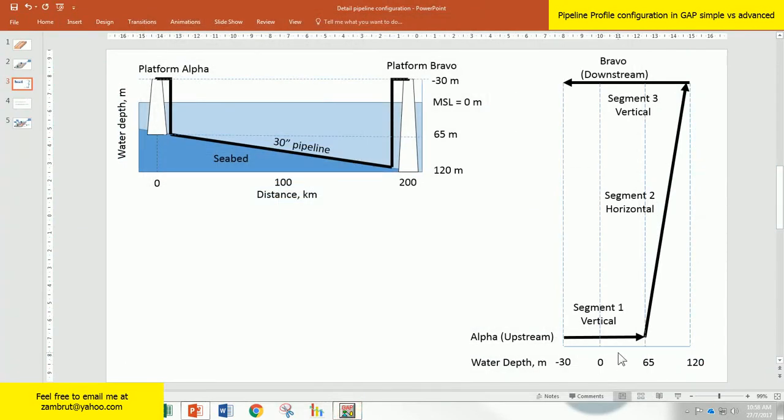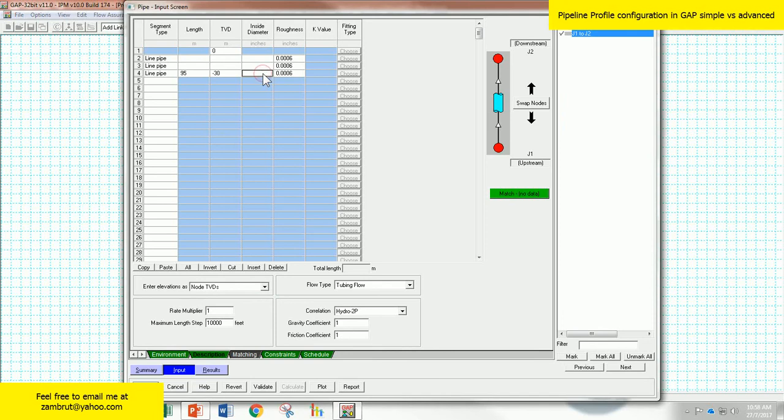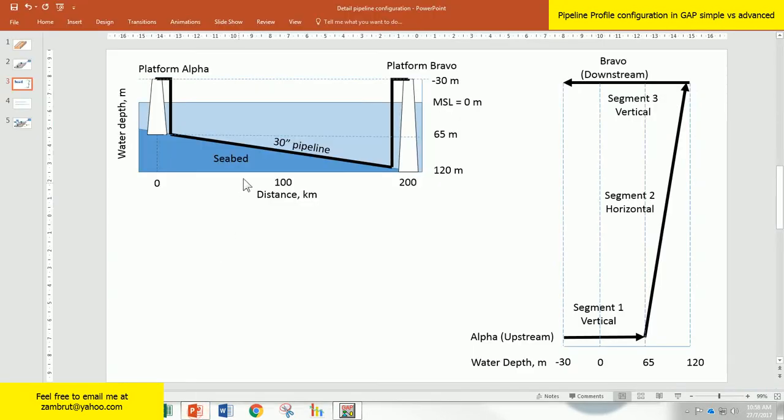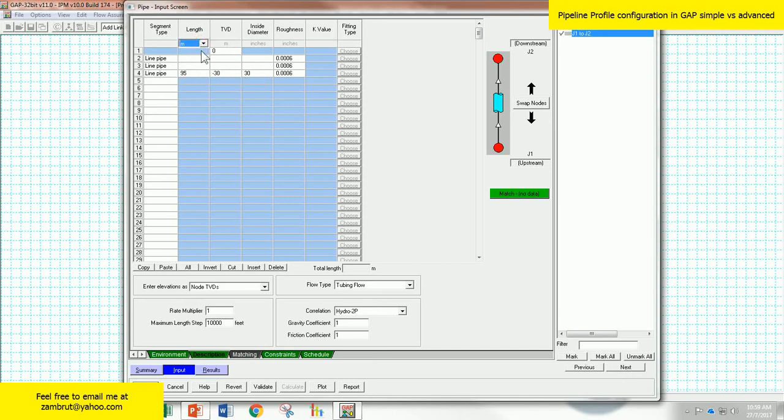And the pipeline size is 30 inches for all sections. The pipeline inside diameter is 30 inches. This is identical for all three of them, so 30 inches. Check the unit is the right unit or not.